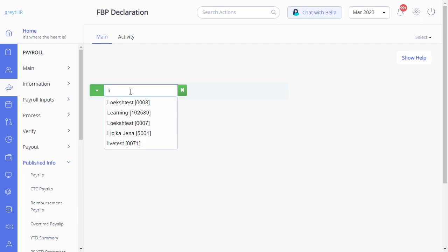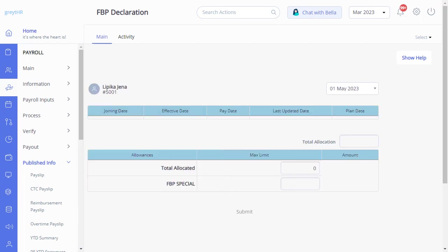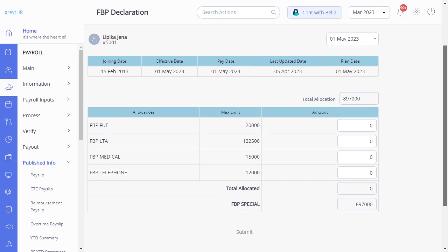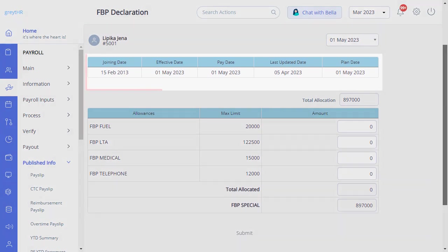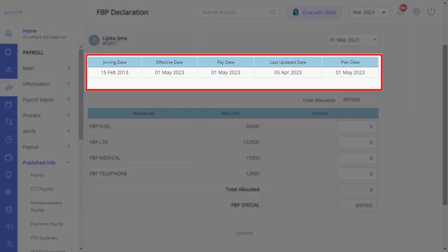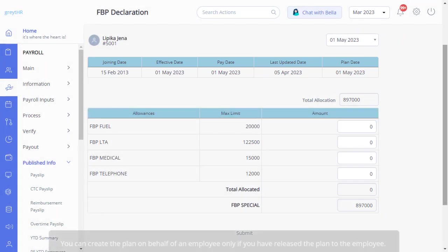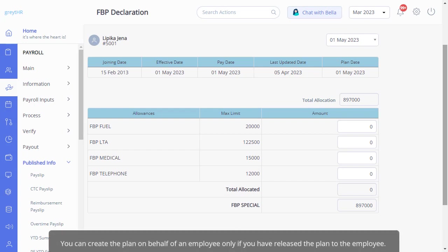Search for the employee. The page displays the FBP items declared by the employees. You will view details such as joining date, effective date, pay date, last updated date, and plan date. Please note that you can create the plan on behalf of an employee only if you have released the plan to the employee.